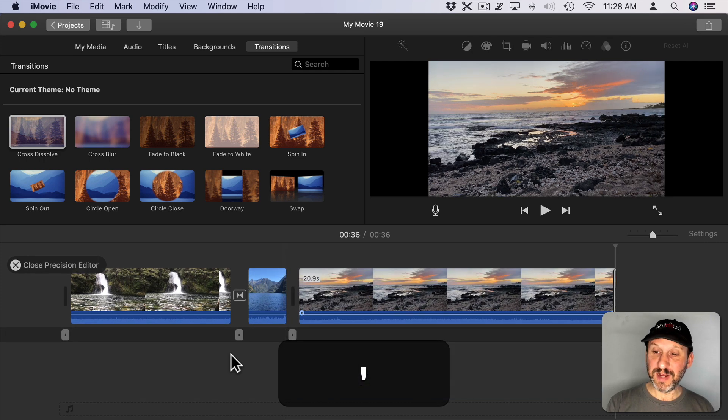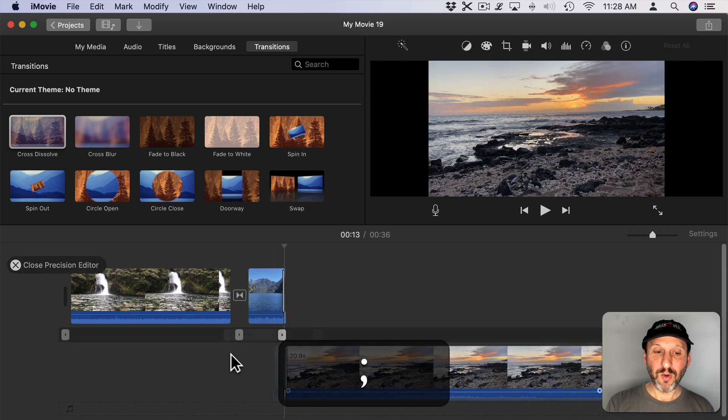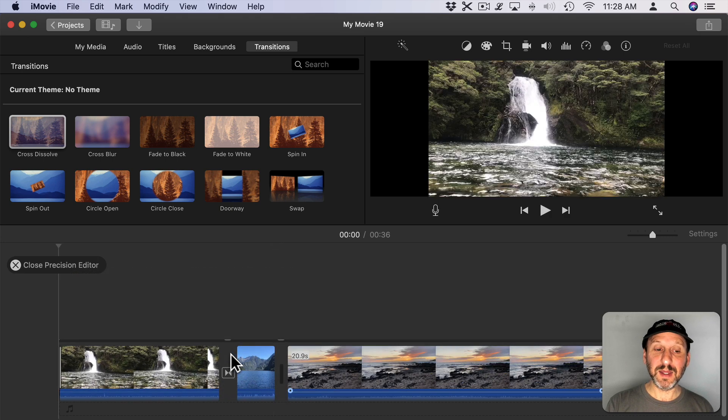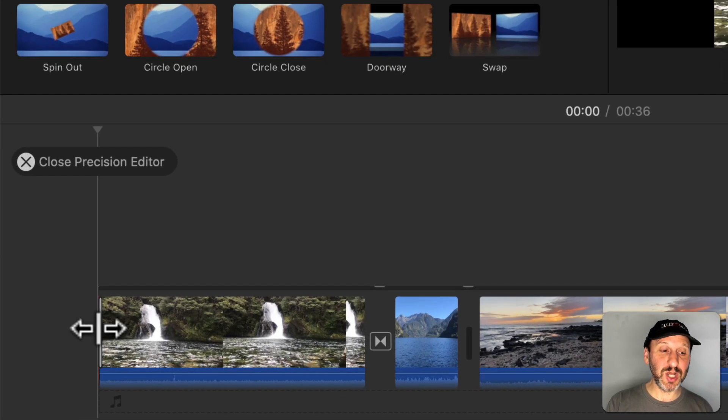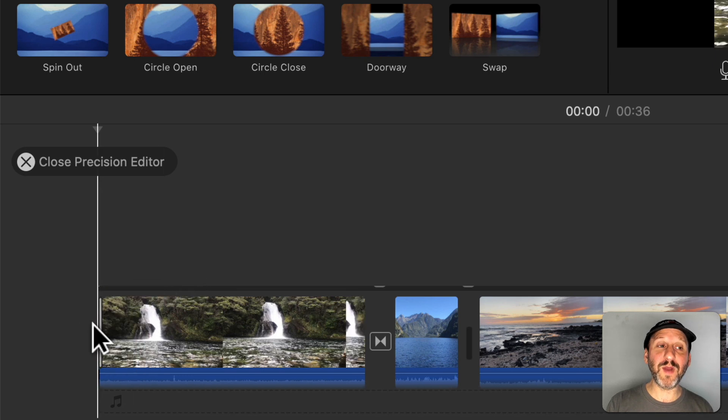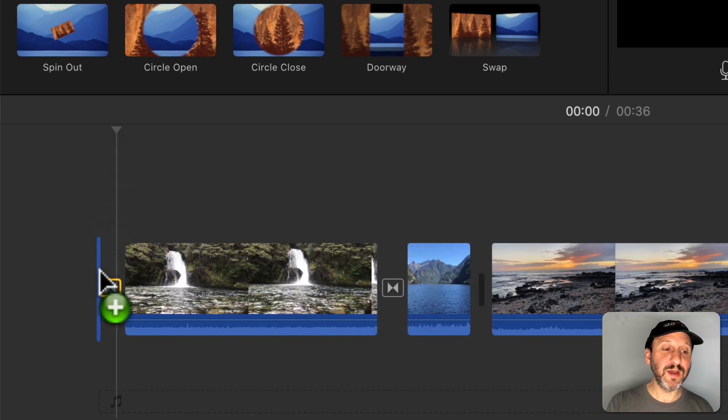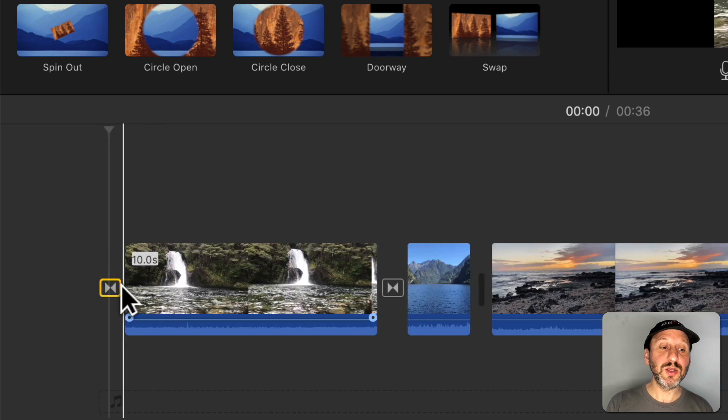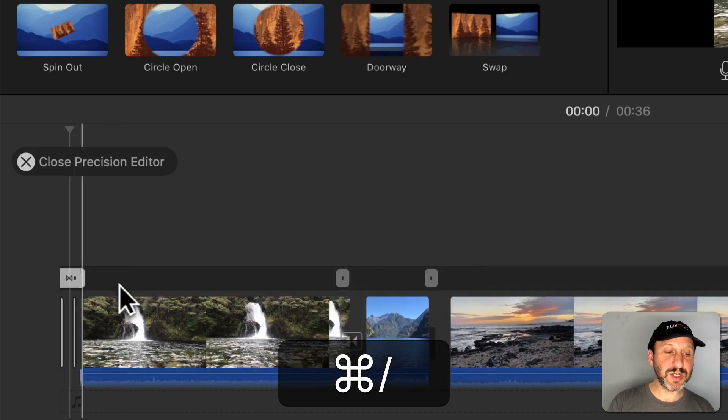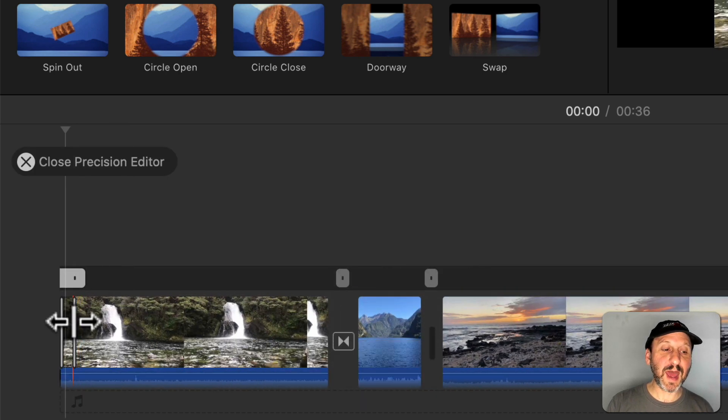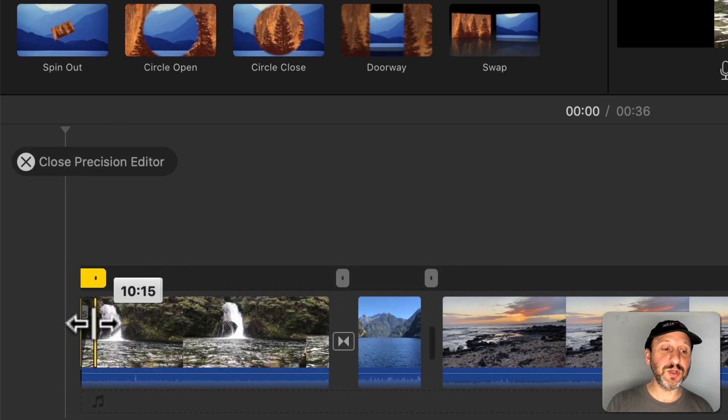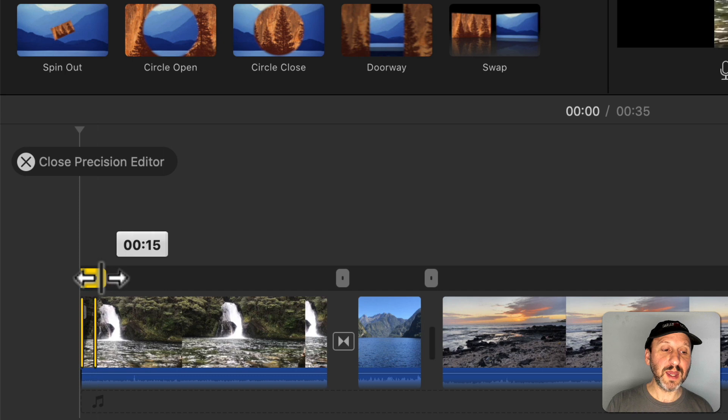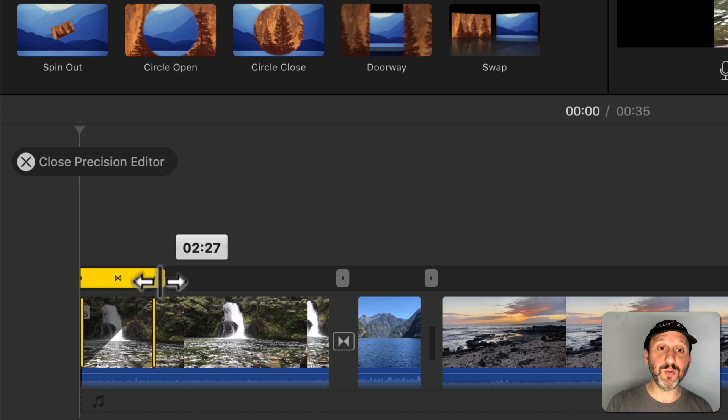You can even go to the end or all the way back to the beginning. You can use the Precision Editor to adjust the beginning of the clip or if you have a fade from black here at the beginning you can use the Precision Editor to adjust that. Get it exactly at the point that you want and even adjust the length of it as well.